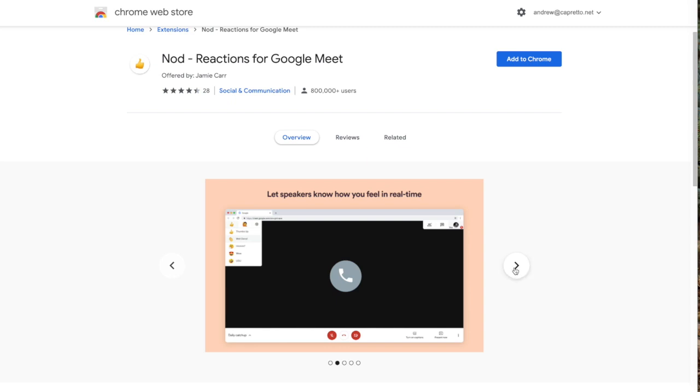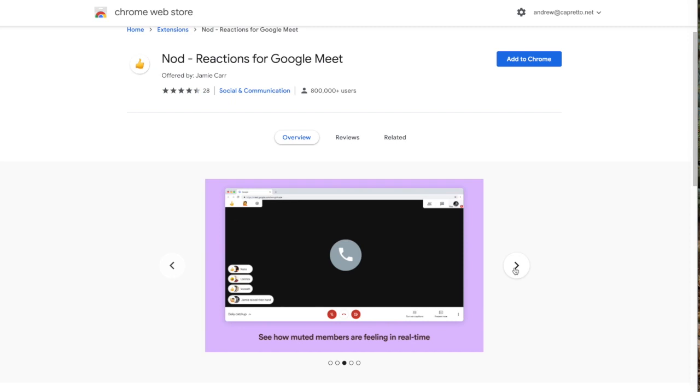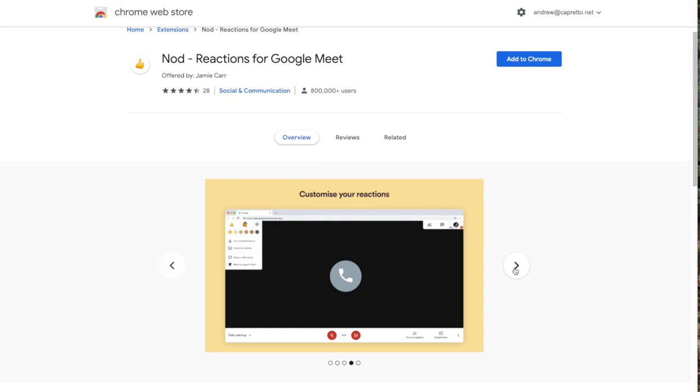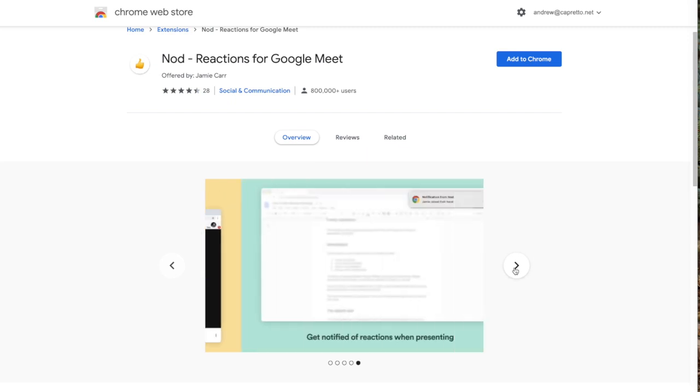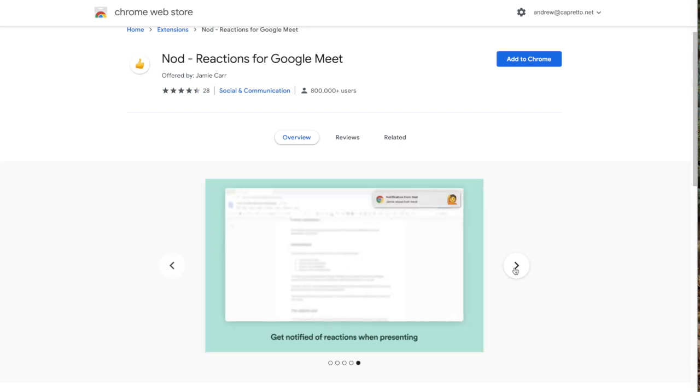Look, I can see some of them over there. Even if they're muted, you can get some reactions. And apparently you can customize your reactions. Wonderful.